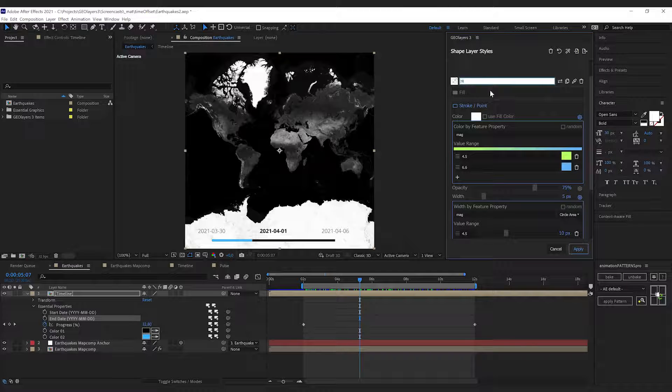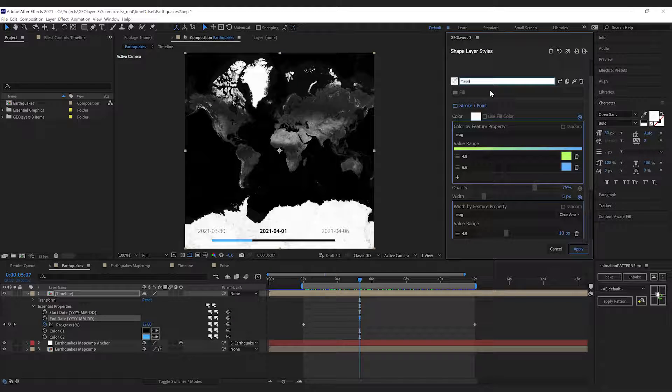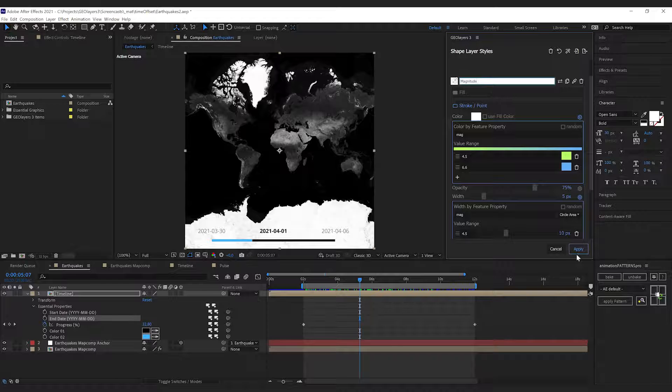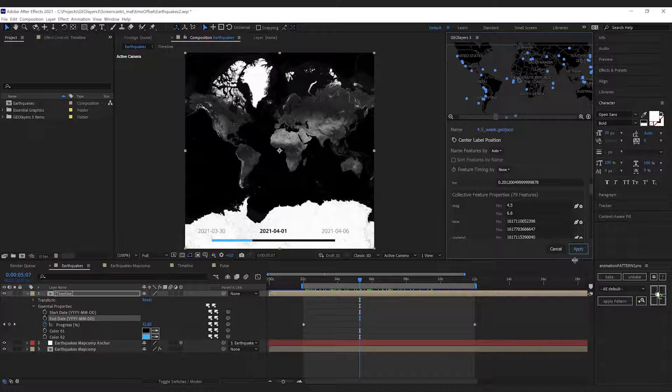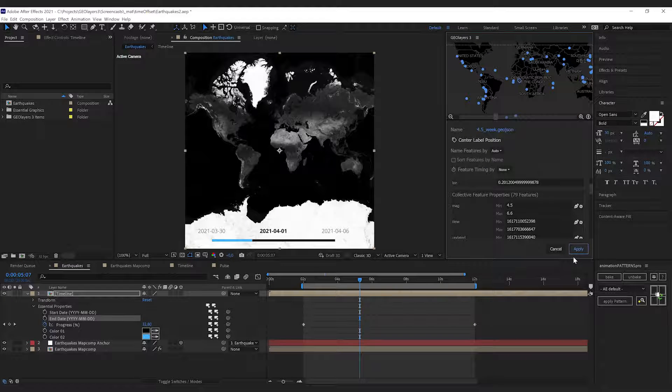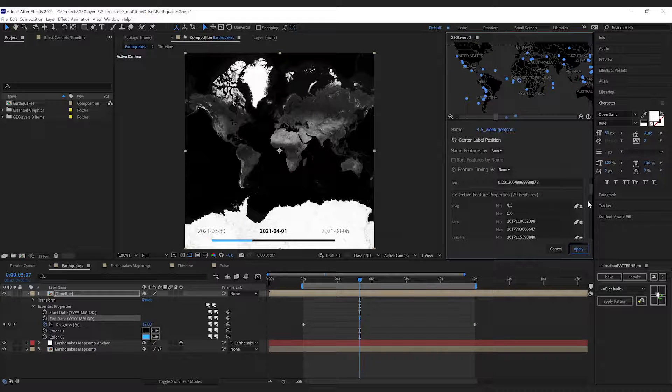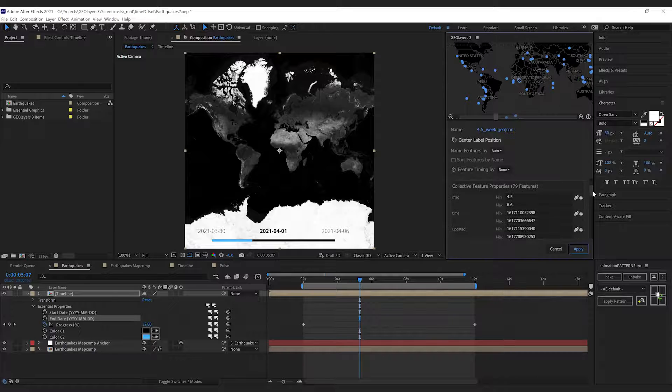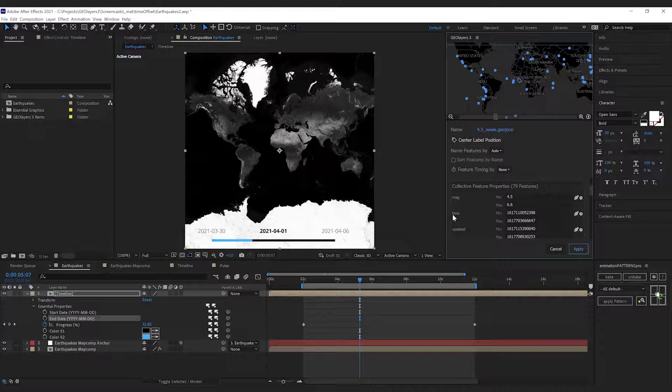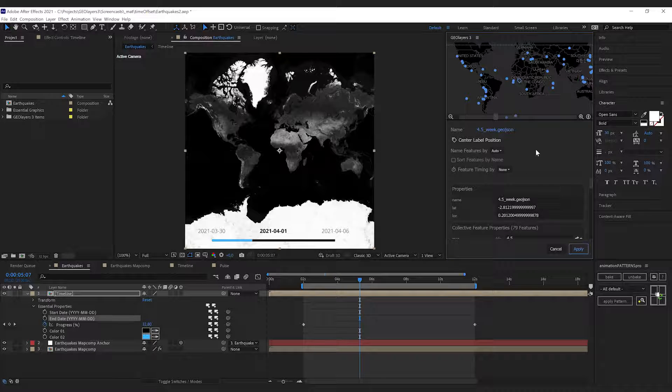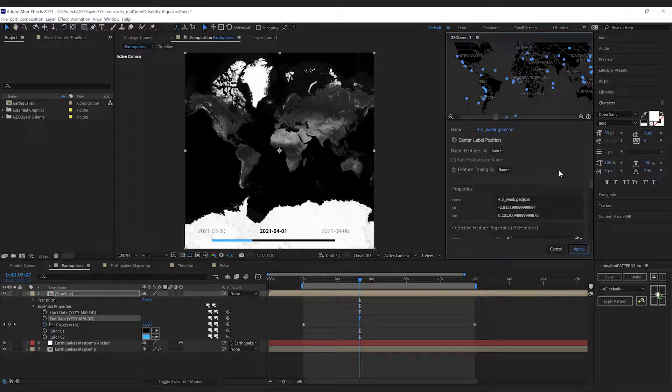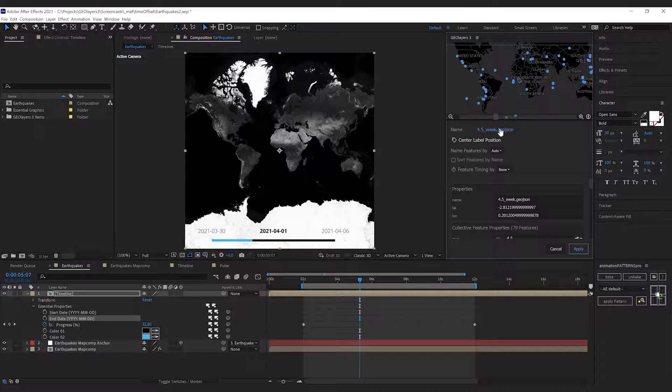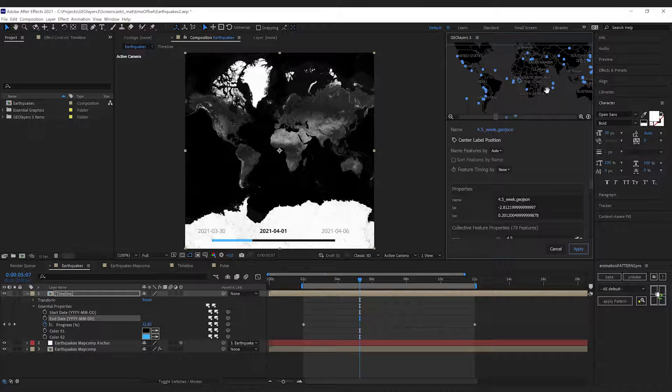I'm gonna hit apply here, so we're back in our feature properties panel. You can see that all of the features have got a time property on it, and this is exactly what we need.